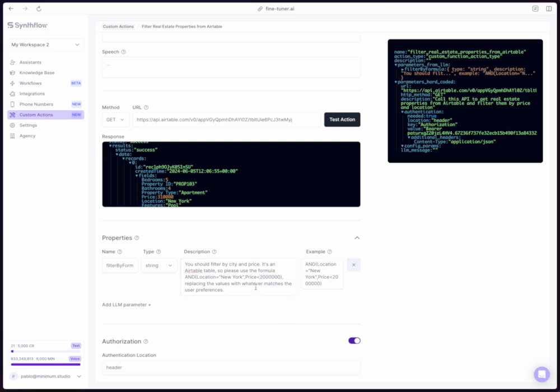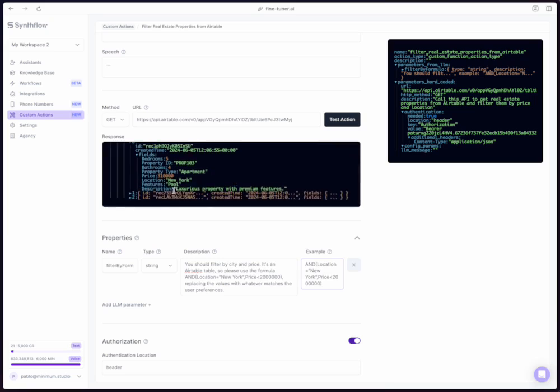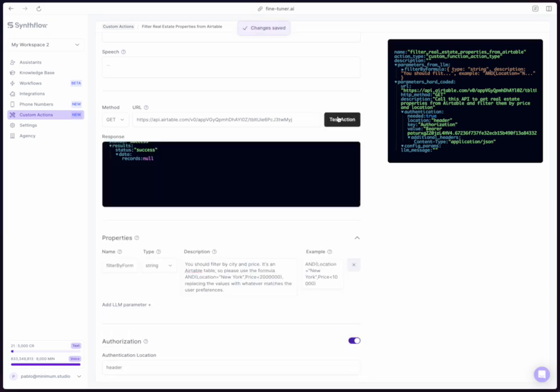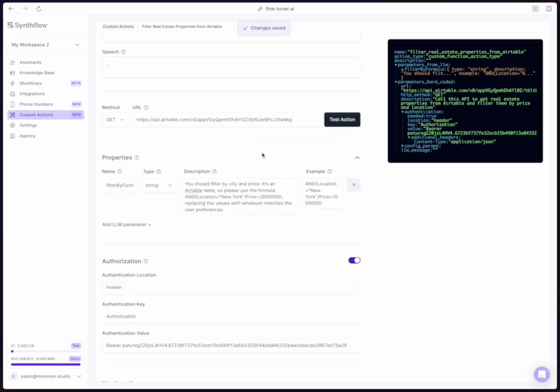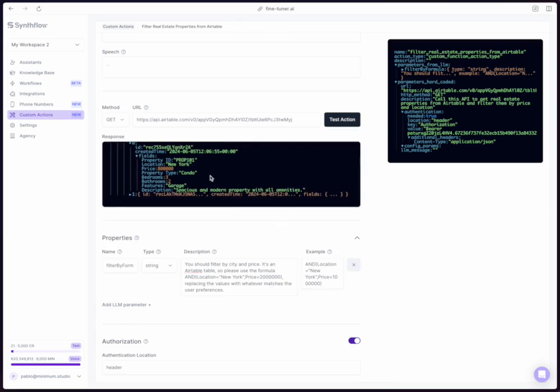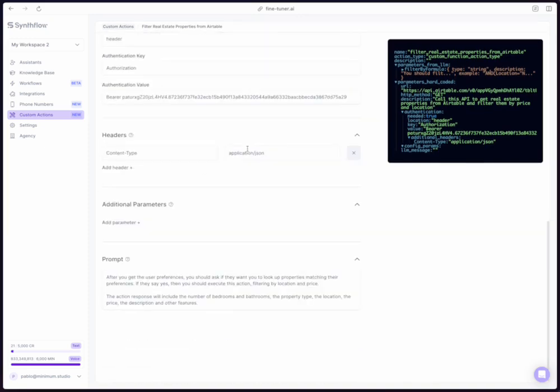You could also maybe be even more explicit and say replacing New York and two million with whatever the location and the price that the user says. And I think that would work even better, but you saw that it worked with this prompt. We put here the example and it's the same thing. Right now we have the two million here. That's why we're filtering and getting a few results. But if we put here something like, let's say something smaller, let's do price lower than 10,000, we're not going to get anything. We test again, something like one million. We get again, different results. So you can see how changing here the example is already going to tell you if the API call is going to work.